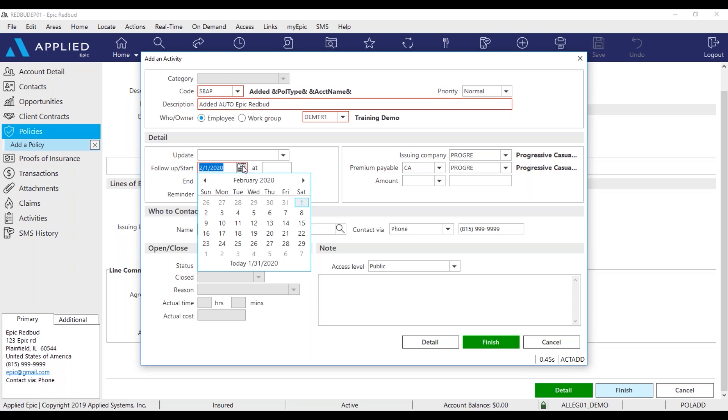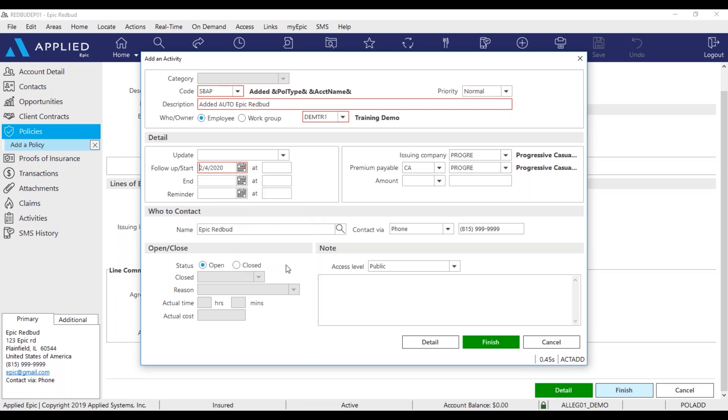So, select a follow-up start date, 24 to 48 hours out. Remember, this means this activity is going to display on my home screen in EPIC the day I tell it to.